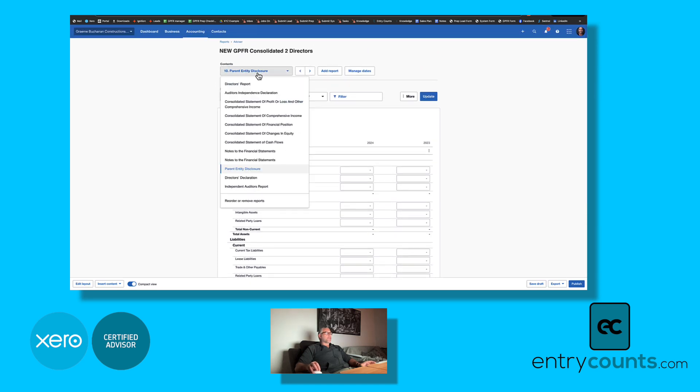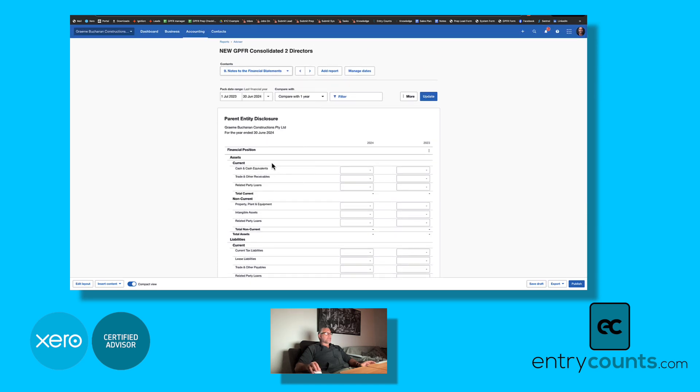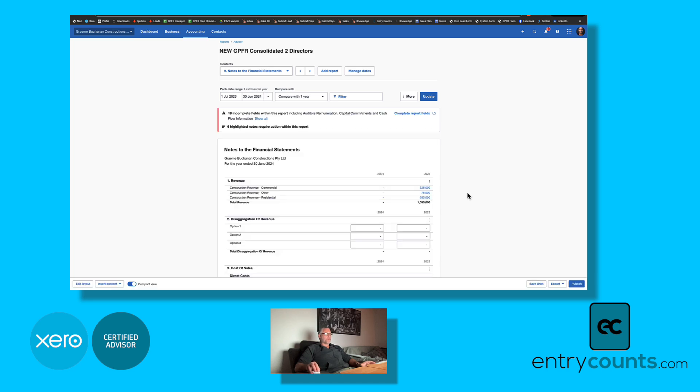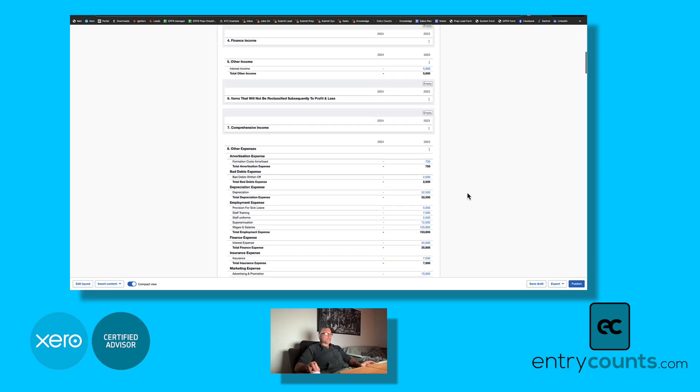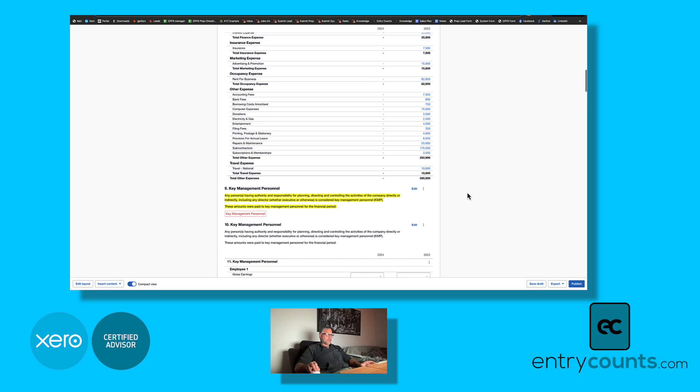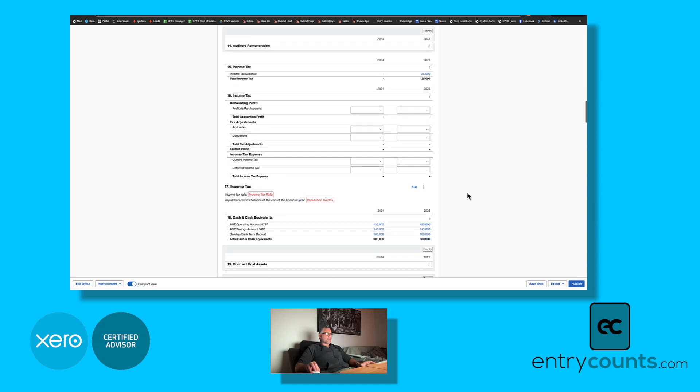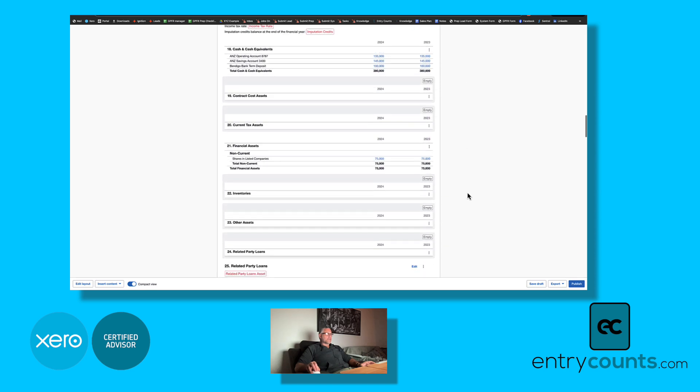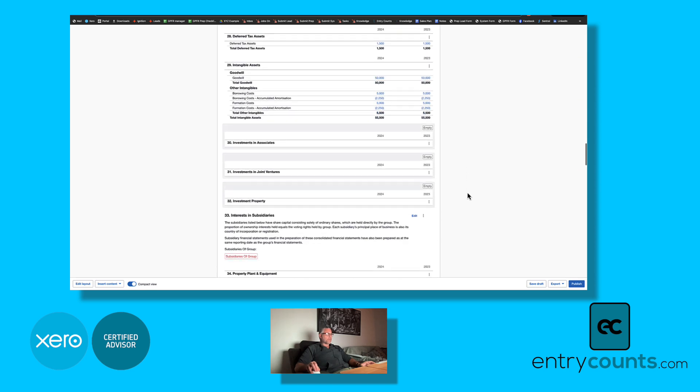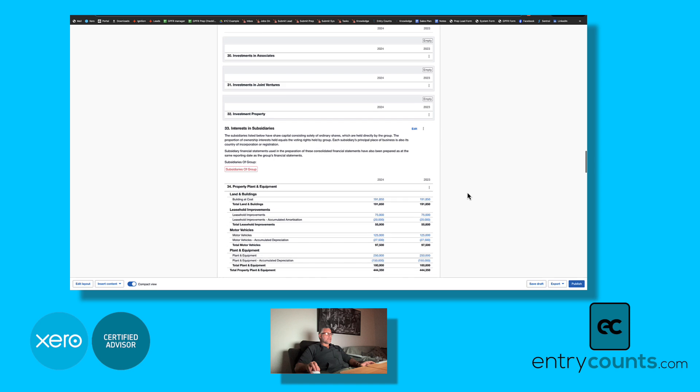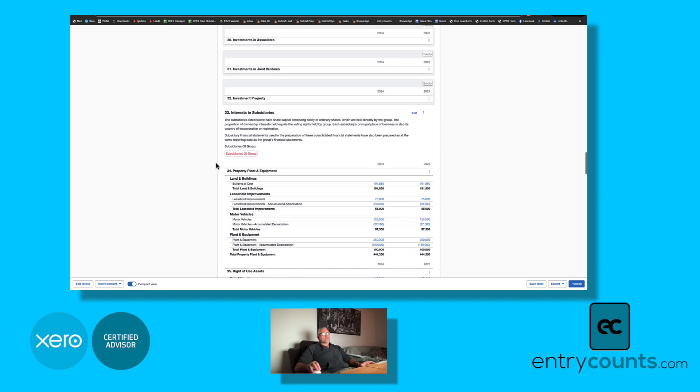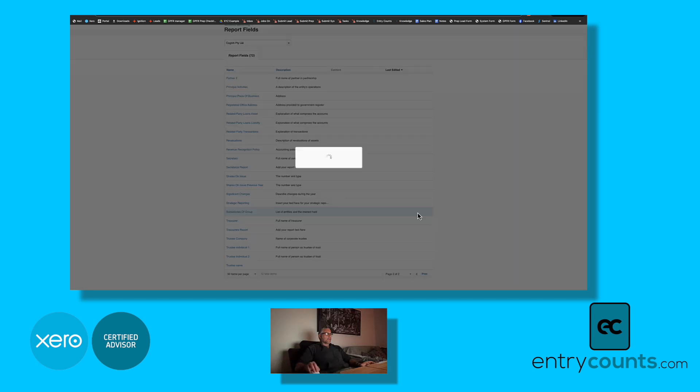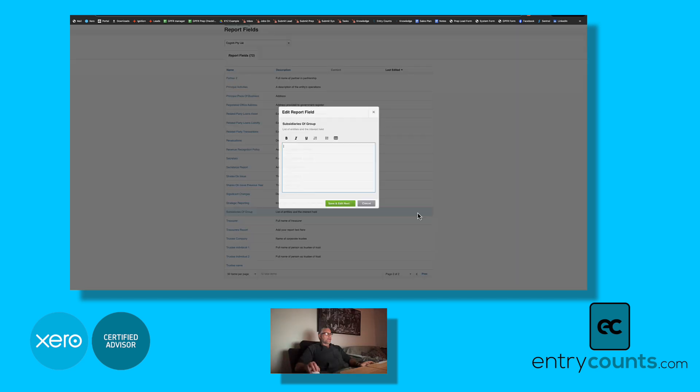Over on the notes page you'll notice we've got a new field for subsidiaries, so you now have to add the subsidiaries and the percentages that you hold within those subsidiaries. You can see we've got the new field here so you'd have to add it under report fields and we would add this subsidiary information in here. You could add it in a table if you like, whatever suits you.